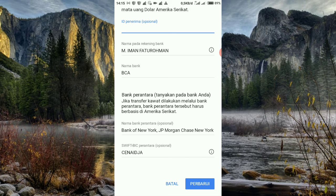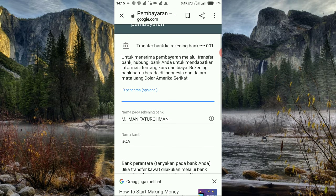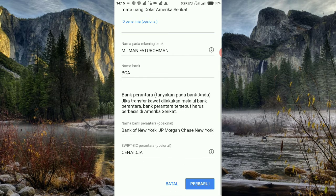Kalau di akun Adsense yang baru dan harus verifikasi, itu hanya ada nama rekening dan nama bank, itu saja. ID penerima tidak ada, bank perantara juga tidak ada, SWIFT/BIC juga tidak ada — lebih simpel. Cirinya nanti dikirim 3 digit nilai rupiah ke rekening bank untuk verifikasi. Itu cirinya akun yang baru. Jadi akun yang lama tanpa verifikasi bank, akun yang baru itu wajib verifikasi bank.